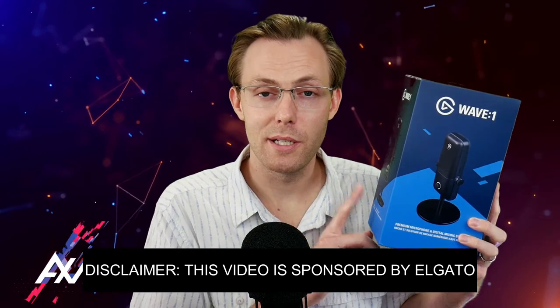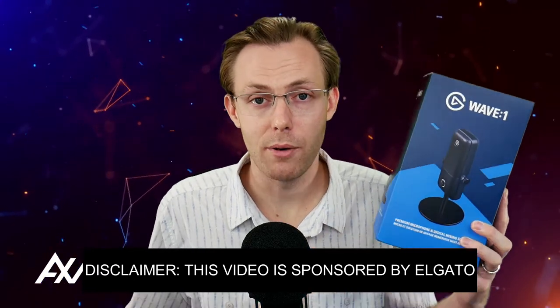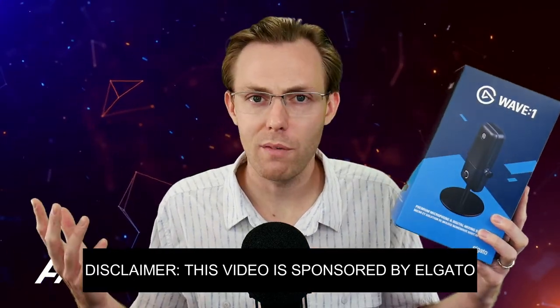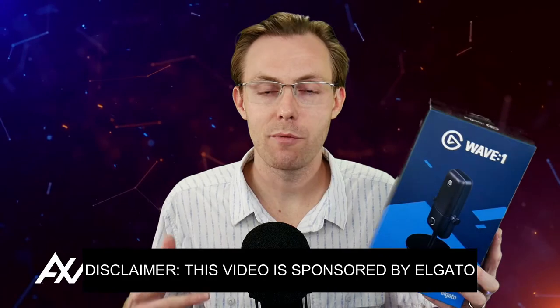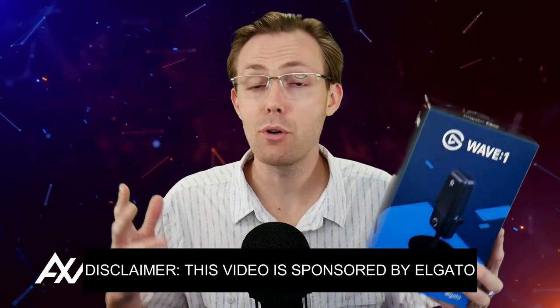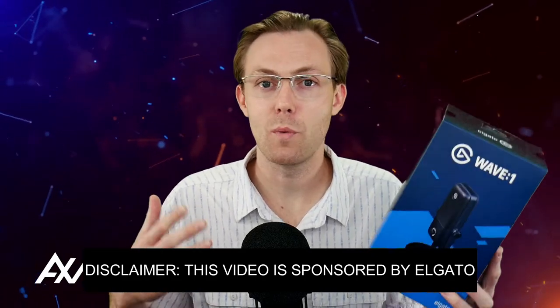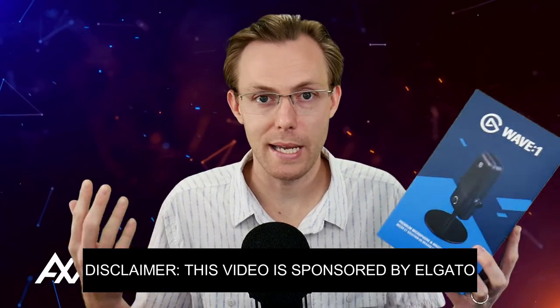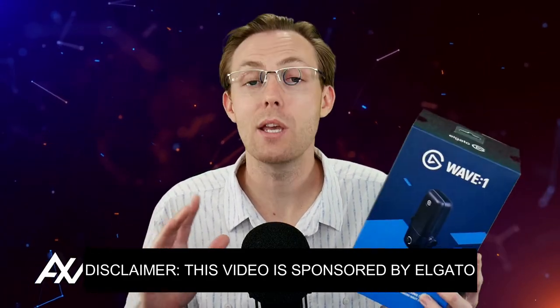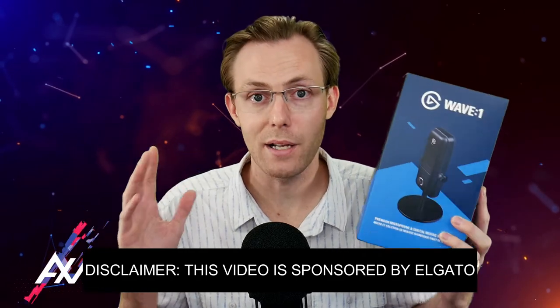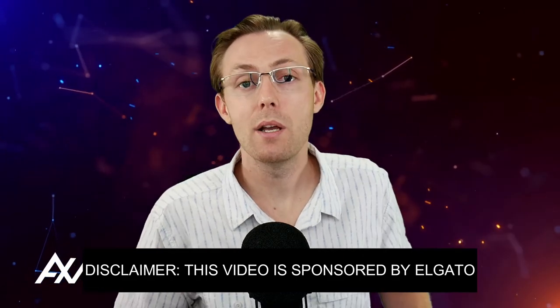Elgato is sponsoring me to teach you how to route audio in video conferencing calls from Skype, Zoom, Google Hangouts, whatever you're using—Slack, Microsoft Teams. It all works exactly the same.